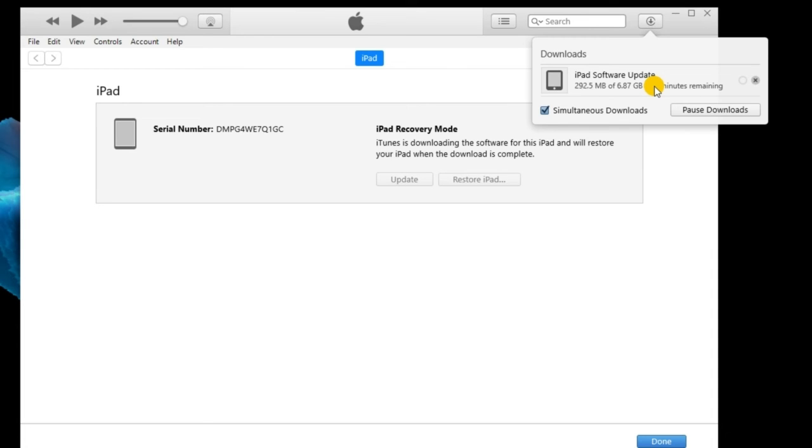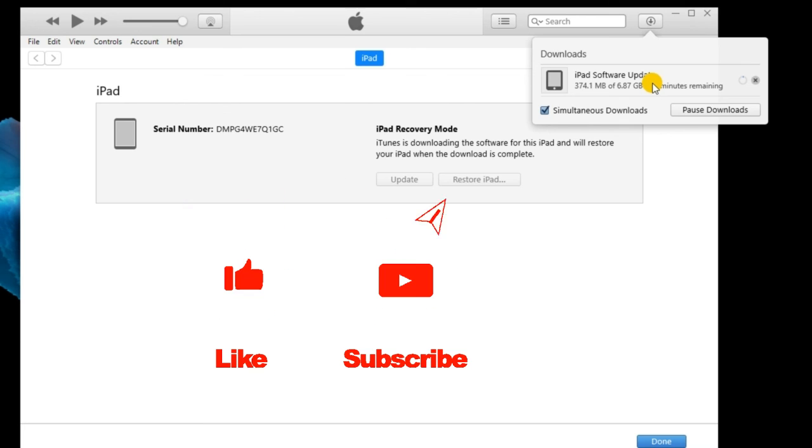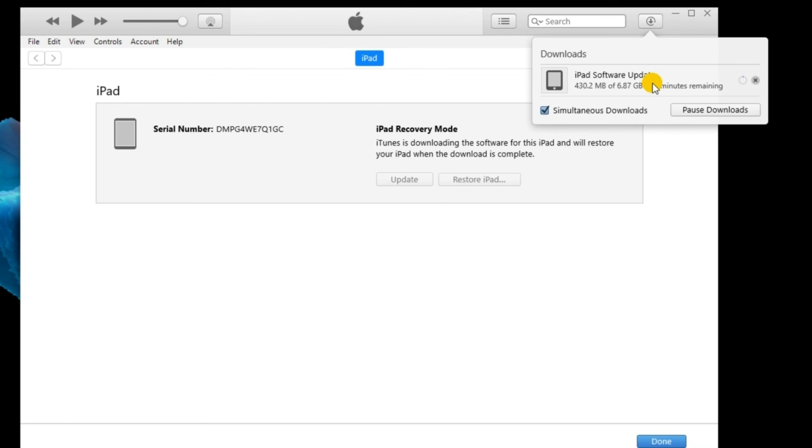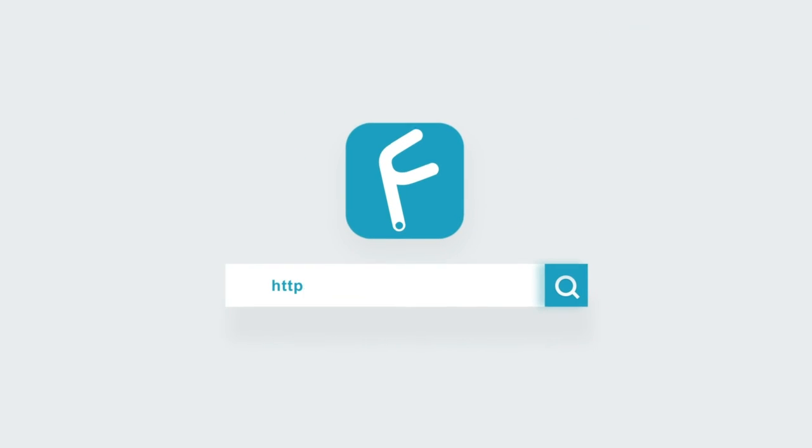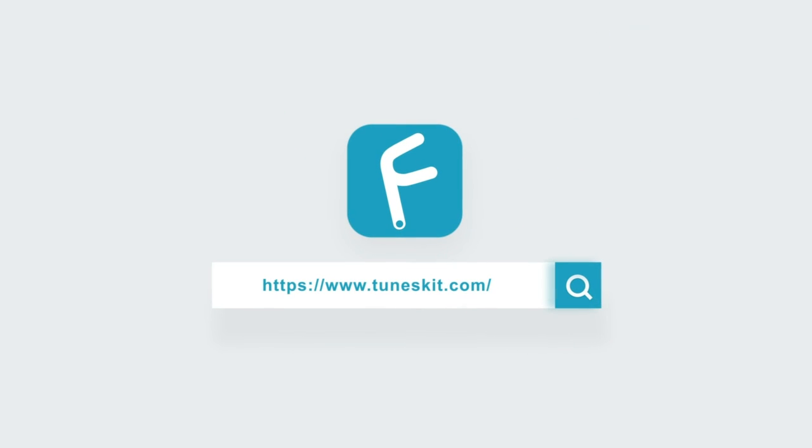That's it for today's video. If you find it helpful, don't forget to like, subscribe, and ring the bell. Let us know what tutorials you'd like to see next in the comments below. Thanks for watching. See you next time.